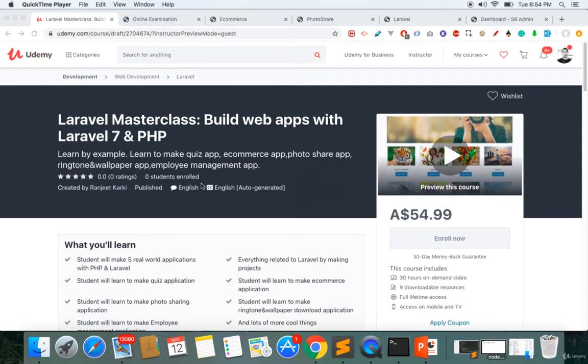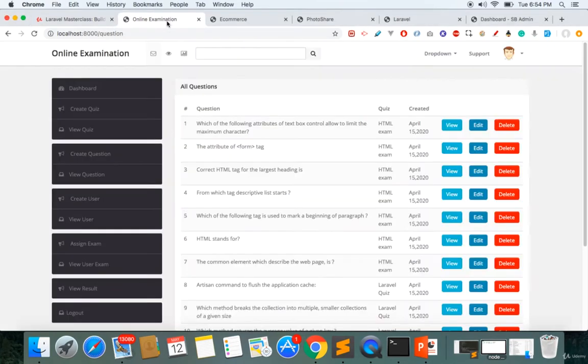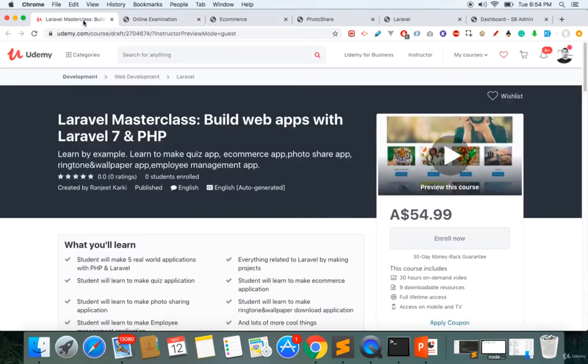We'll be using the most popular technologies like Laravel and Vue.js in some projects. We are making five projects. The first project will be the online exam, or you can also say this as online quiz, and an overview of this project is available here.